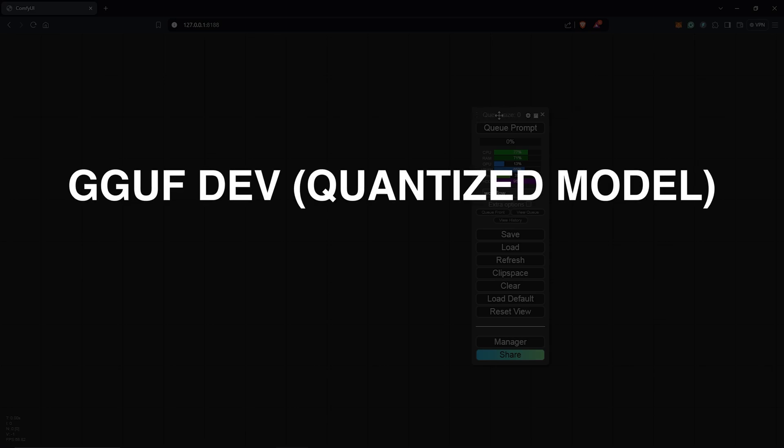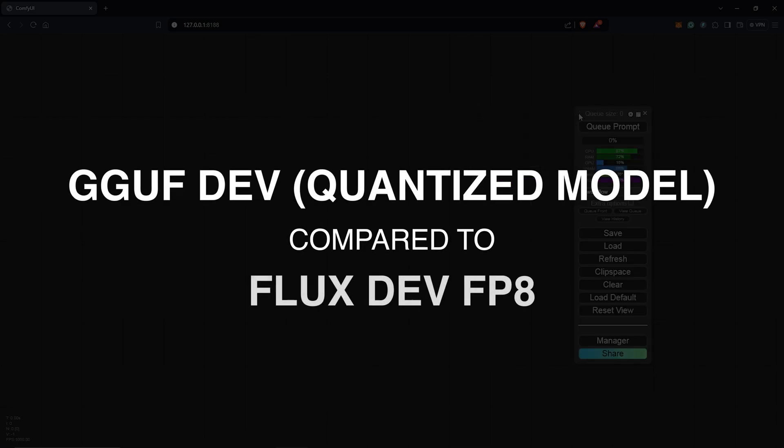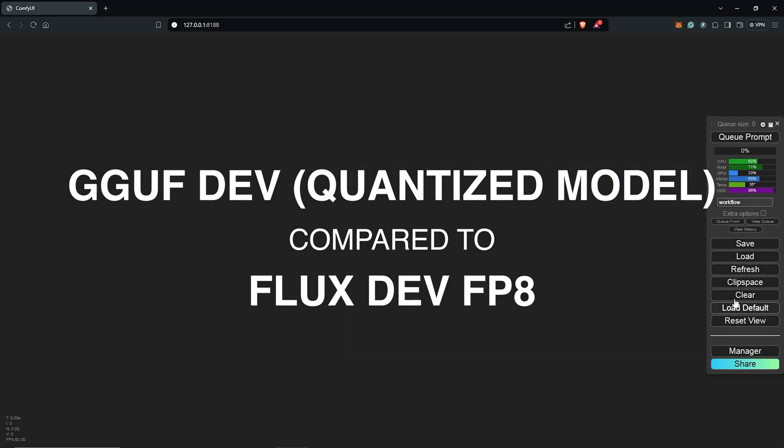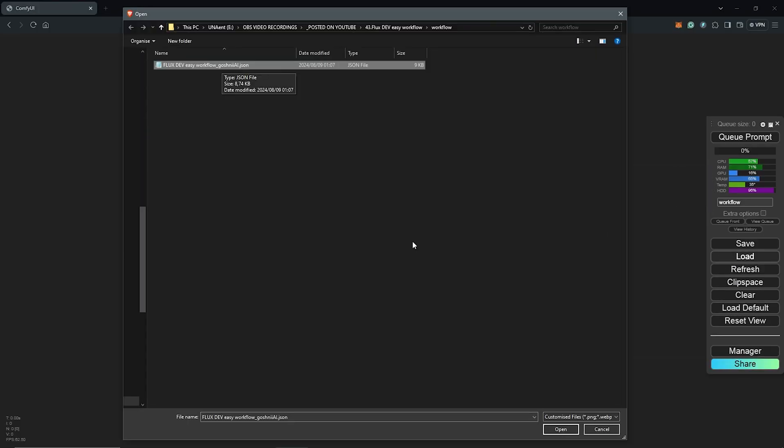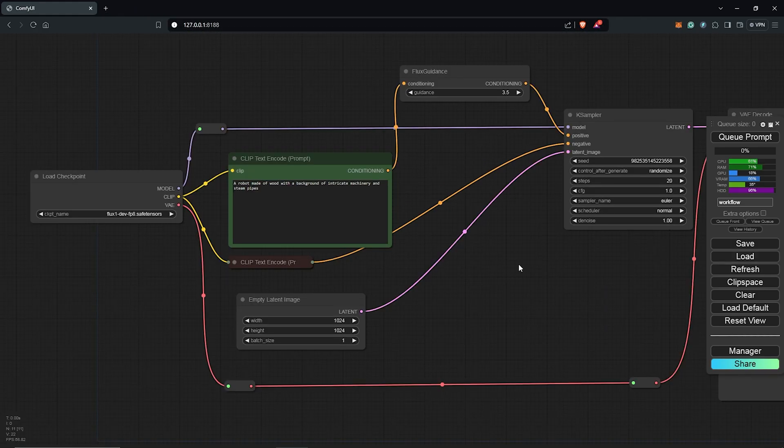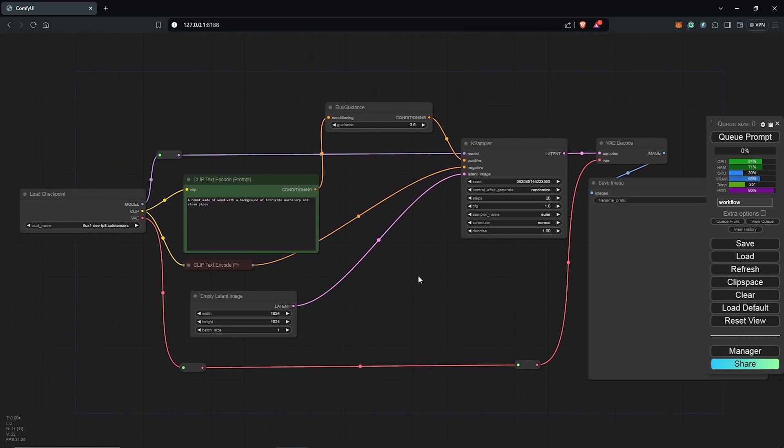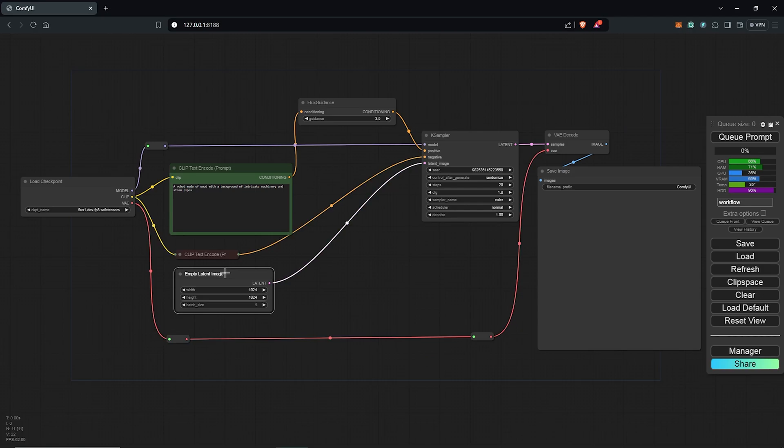Let's test the processing time for the GGUF quantized models against the dev model FP8 to compare the results. I'm going to click here to load up a simple workflow I have created for Flux. I have explained how to create this in my previous videos.